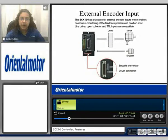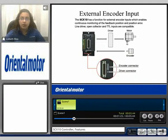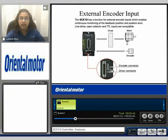The SCX10 has an external encoder input. This allows an external encoder to be connected to the SCX10, which enables continuous monitoring of the feedback position and position error. It accepts a line driver, an open collector, and TTL input. The encoder connector is located at the bottom of the SCX10 — it's an 8-pin connector and is included with the purchase.